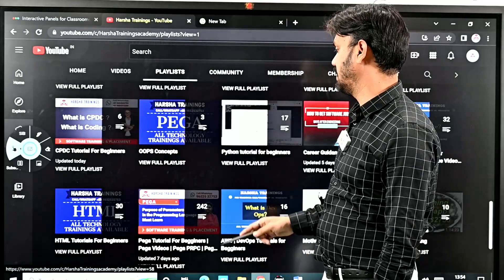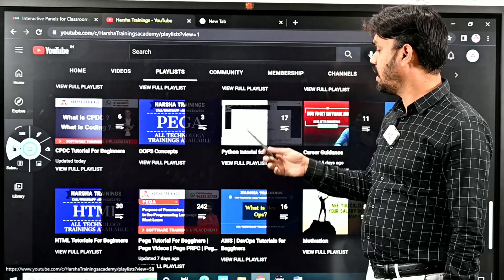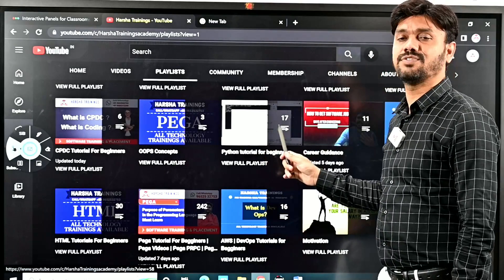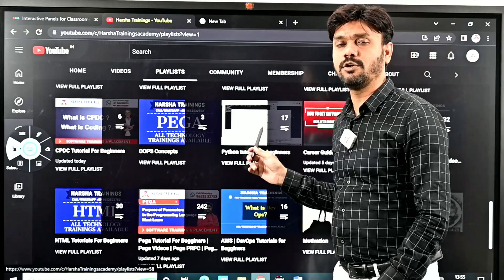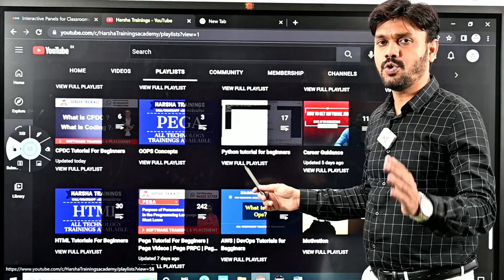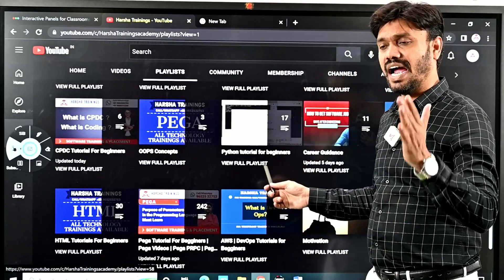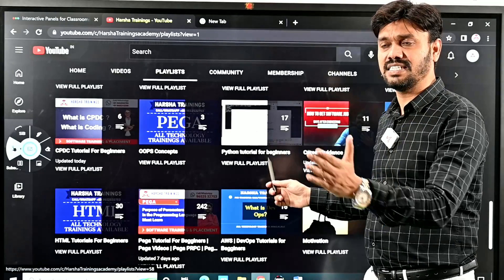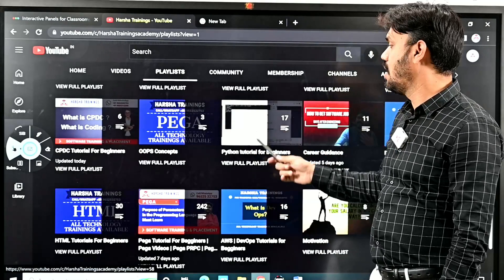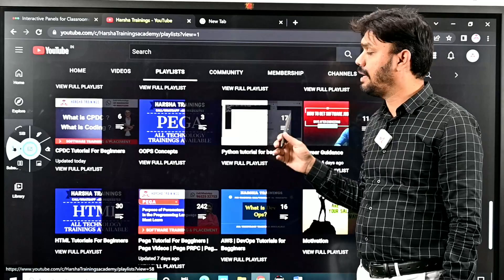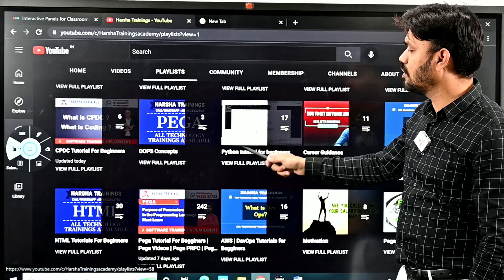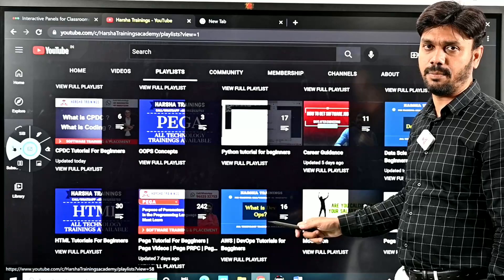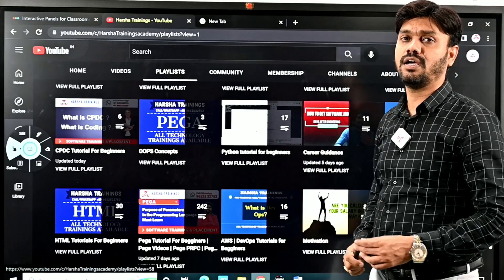We have Python tutorials for beginners. Anyone who wants to start learning Python to understand what is Python, where it stands in the real-time application world, and to understand basics with practicals, you can go to the Python tutorials for beginners playlist where you'll find amazing content.